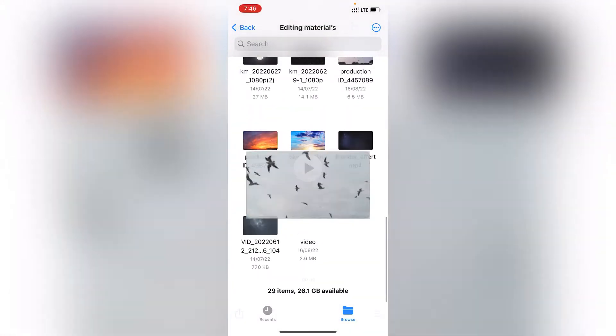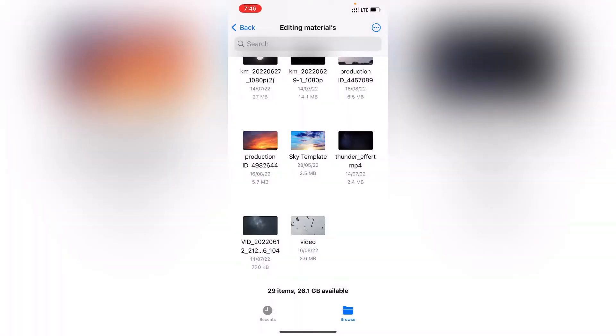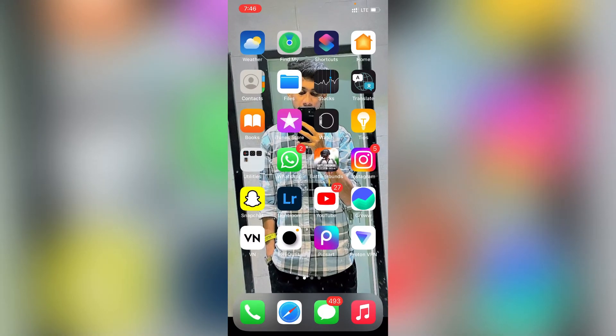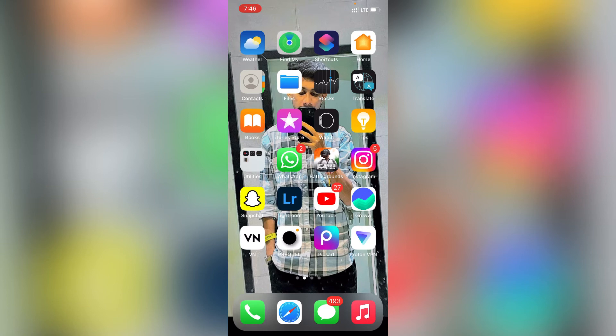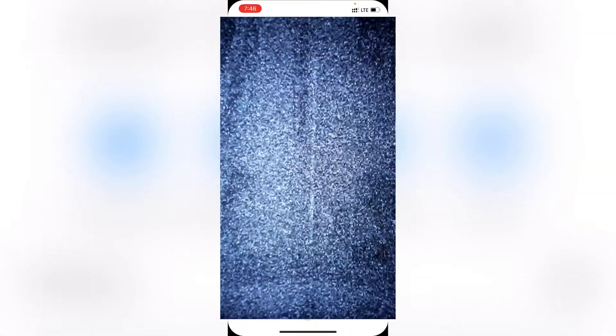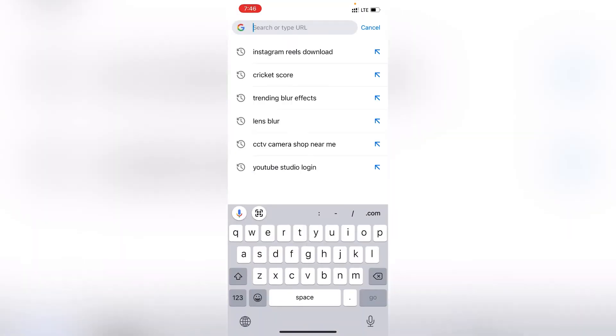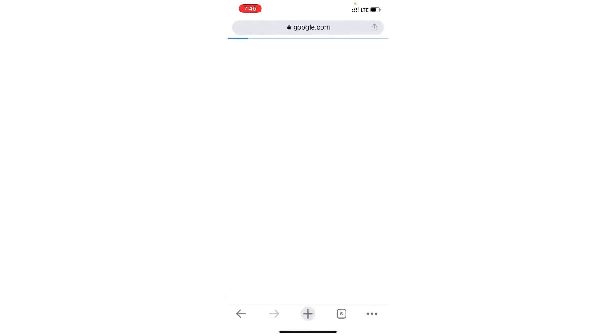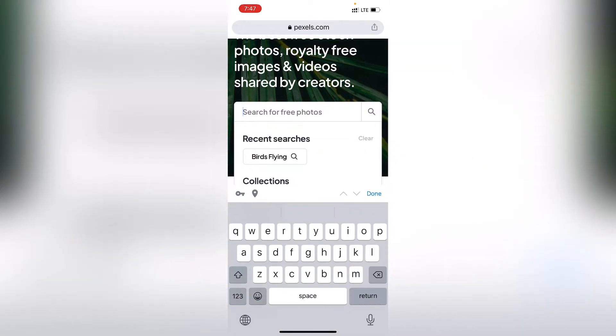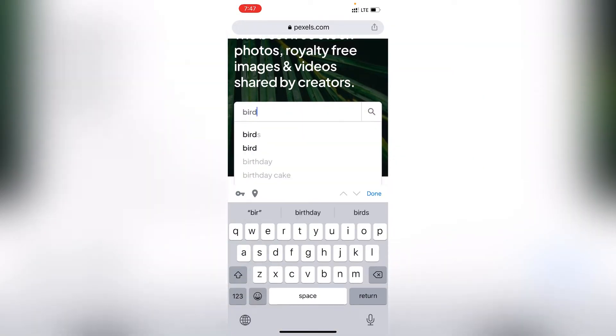Where to get the birds? Without wasting time, I'll show you the trick. I'm going to open Chrome and then search pexels.com. I'll search for birds flying.